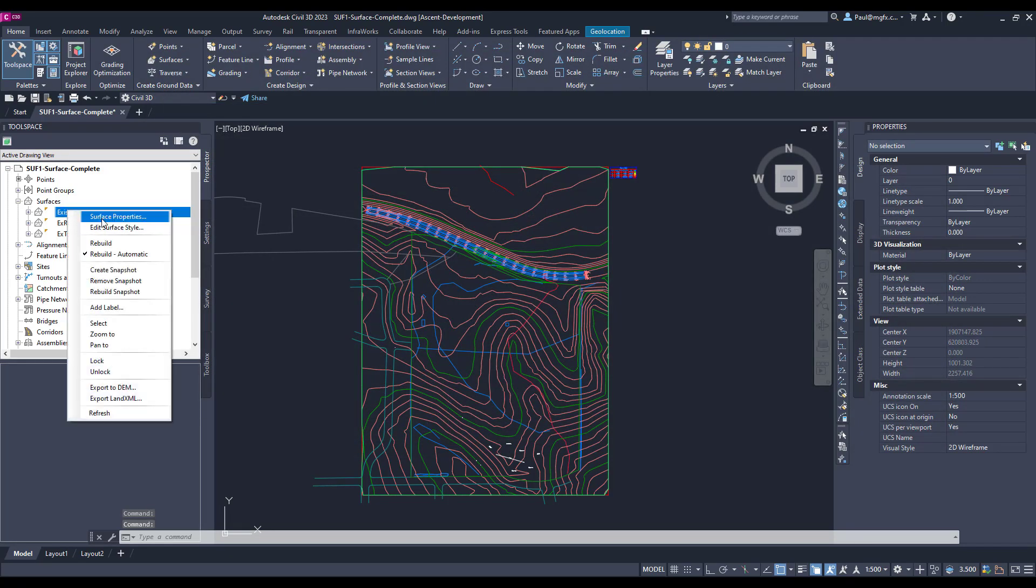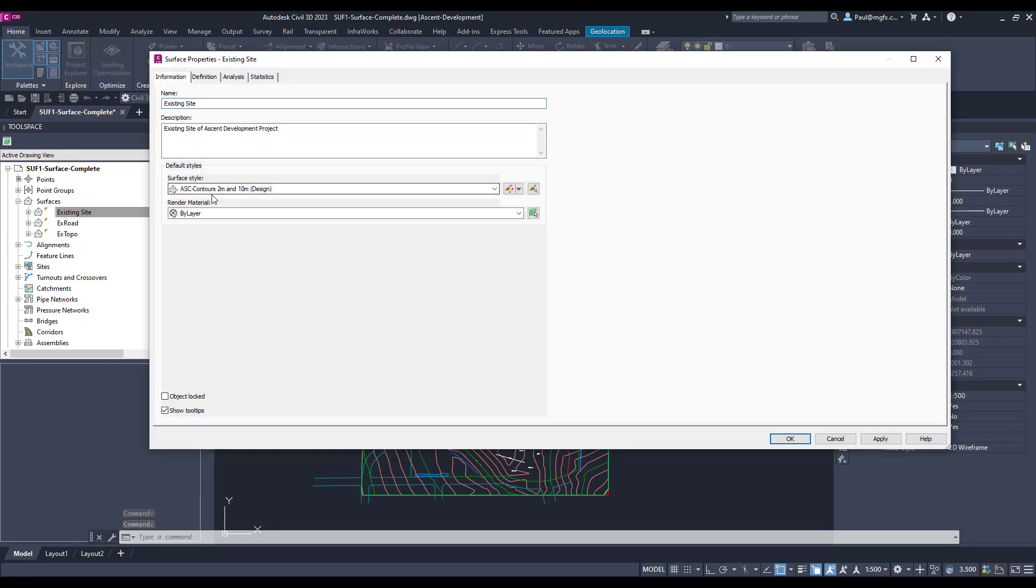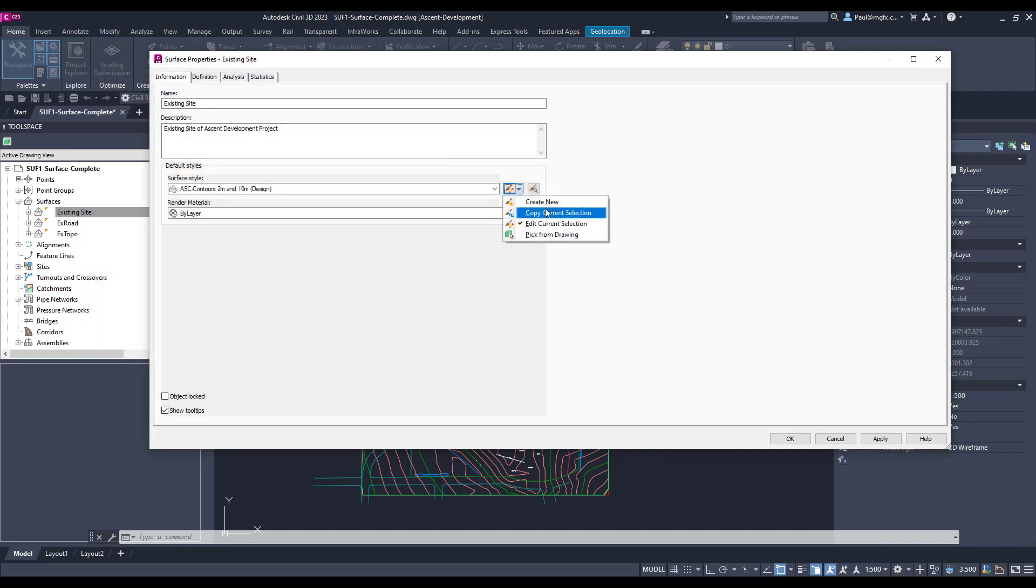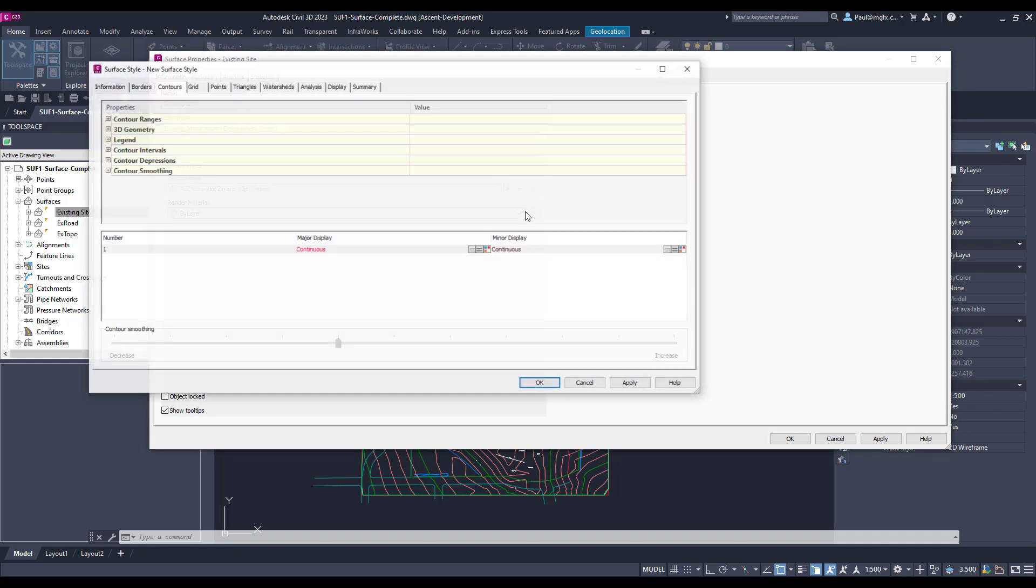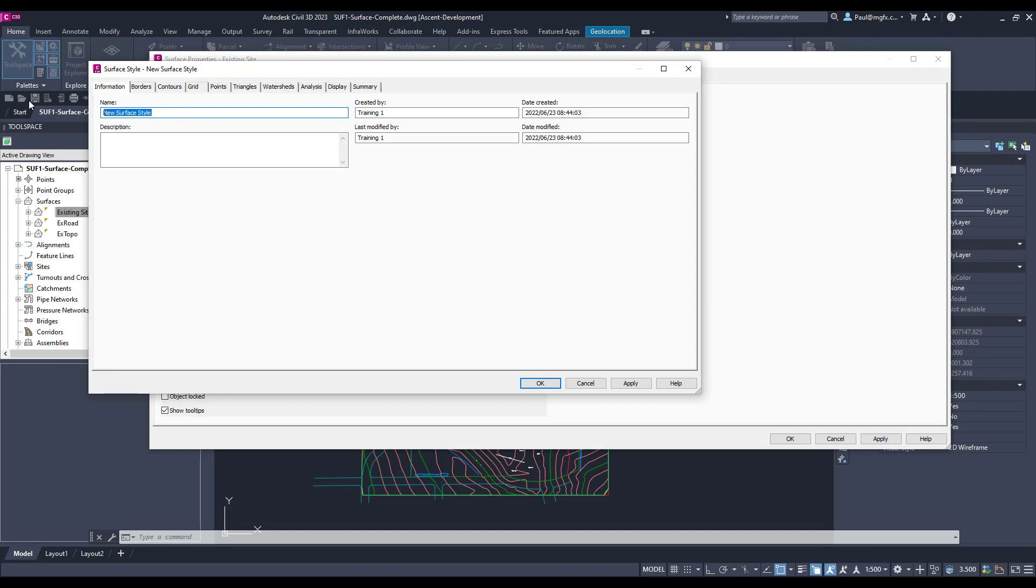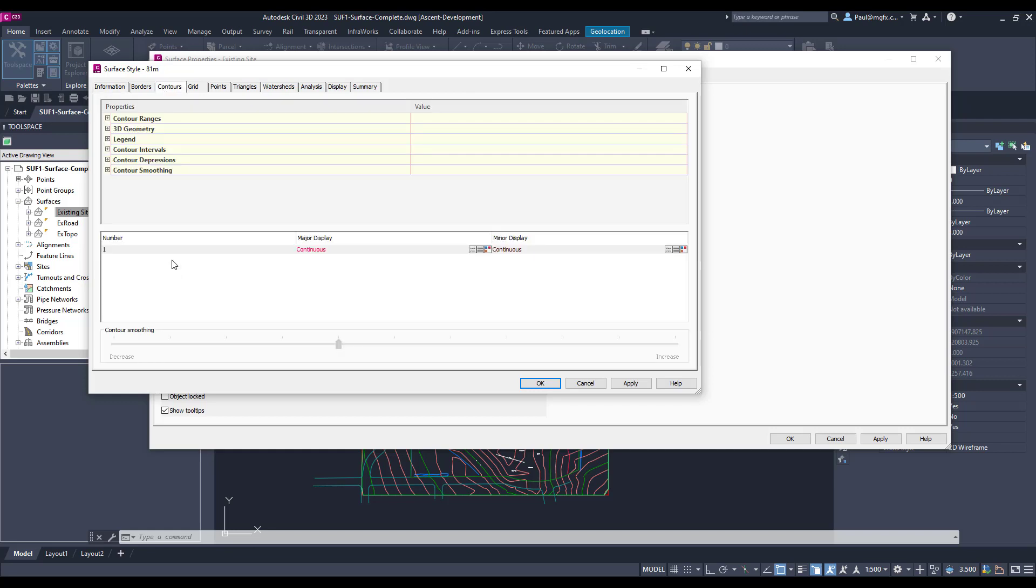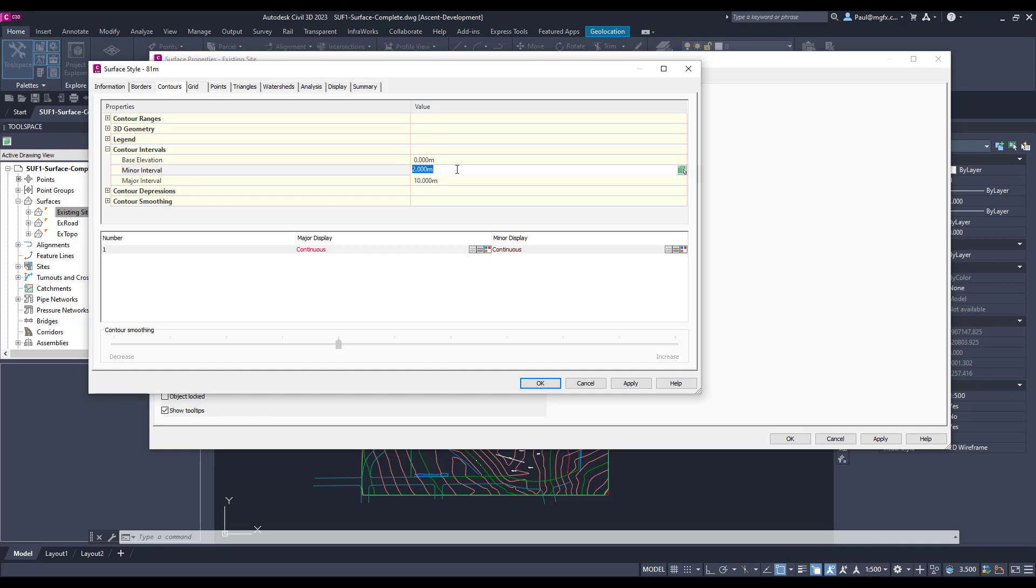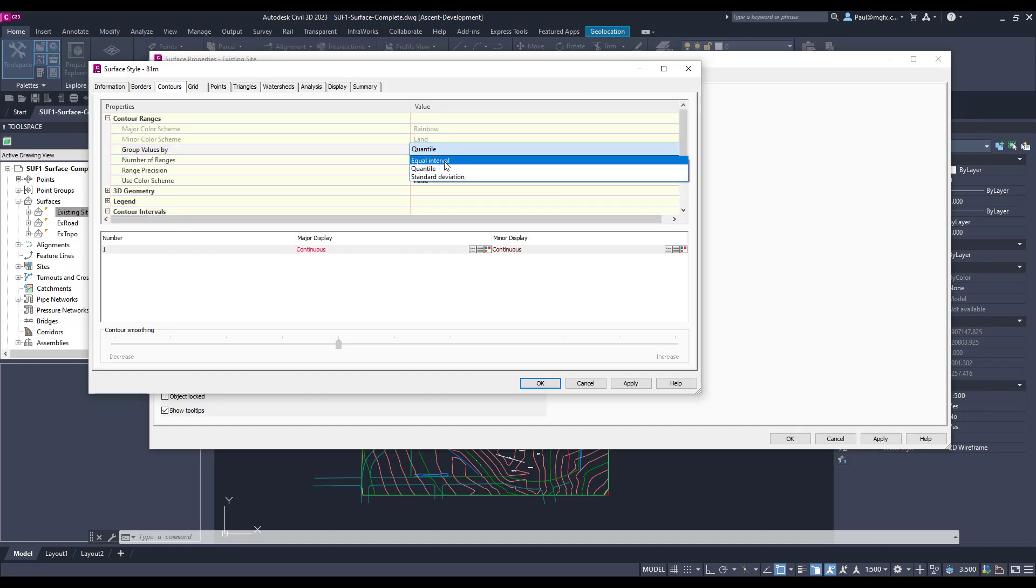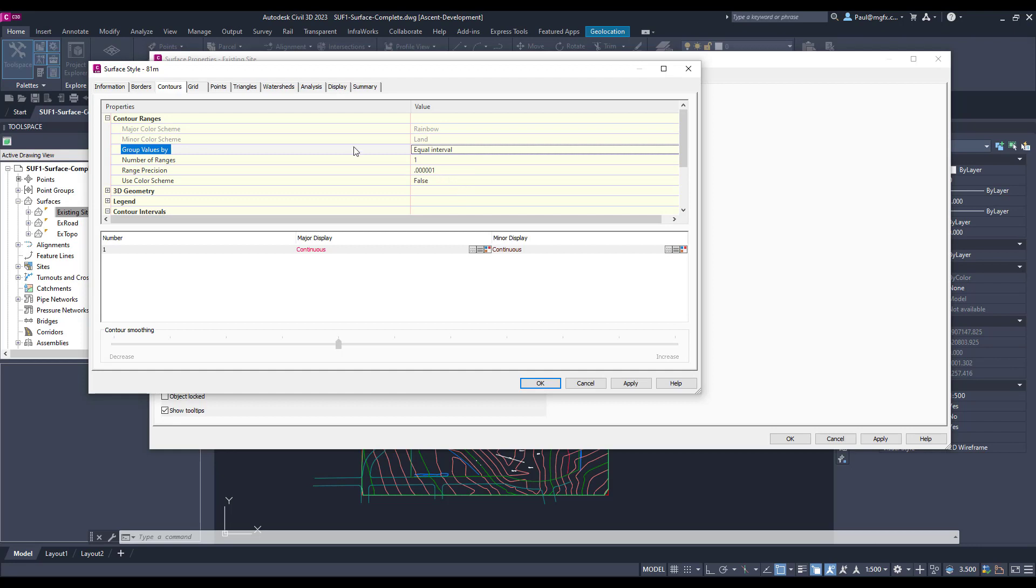Then let's go and create a surface style for it. So on the surface, we might start with a new style. Let's go with create new and then we would like to specify how we would like to see this. So here's our new surface style, I'm going to call that 81 meters. And then we have to look at our contours. So in our contour ranges, there's our contour intervals. Here we're going to set the minor interval to 81 and the major interval to 81 as well, so we only get one contour coming out. And then on the contour ranges we can say that we just want equal interval.